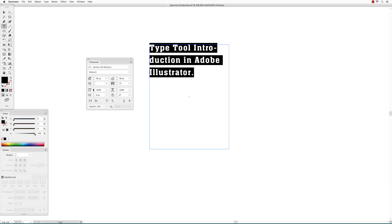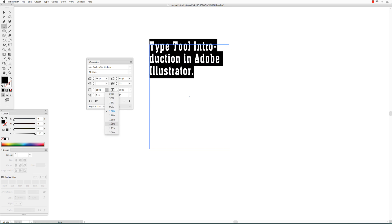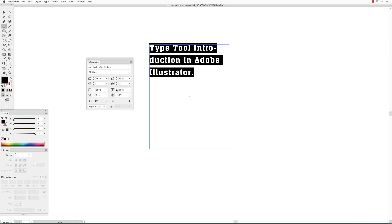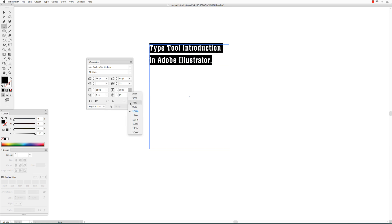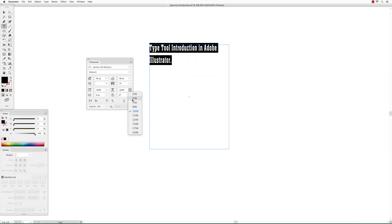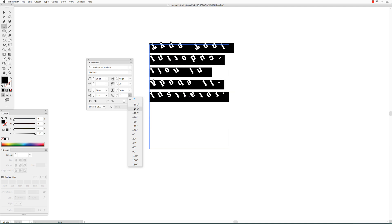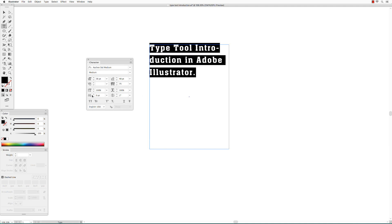You can also change the vertical scale and the horizontal scale. You can also rotate the text and change the baseline shift.